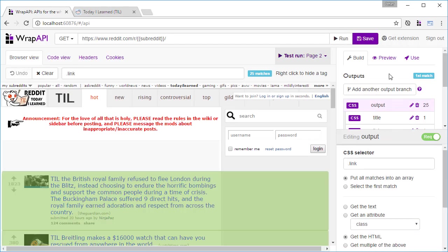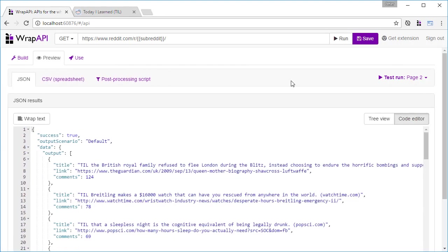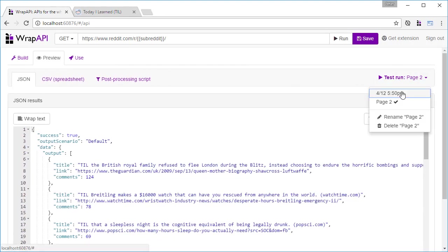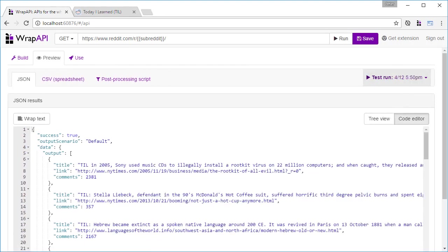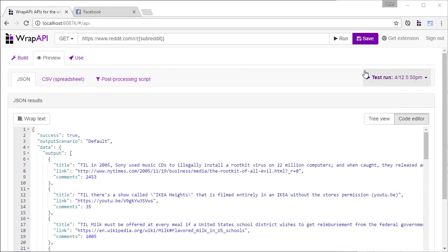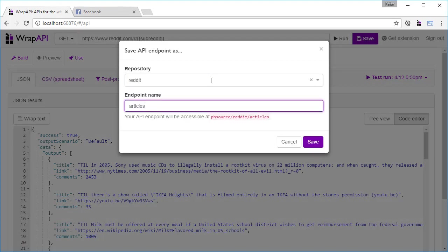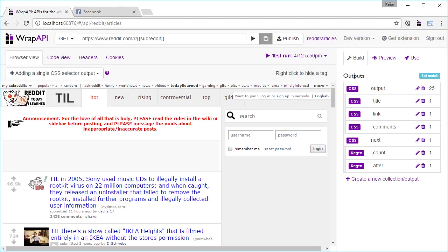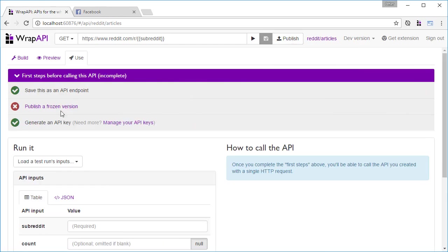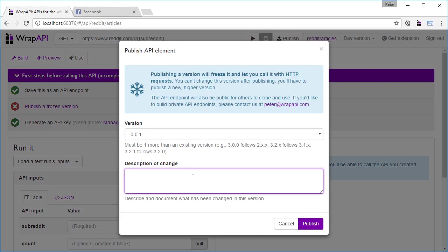Here, we can see that now we have the second page and the second page's results. And there we go, we're done building the API. All that's left to do is to name and save it. And then, once we've saved it, publish a frozen version.